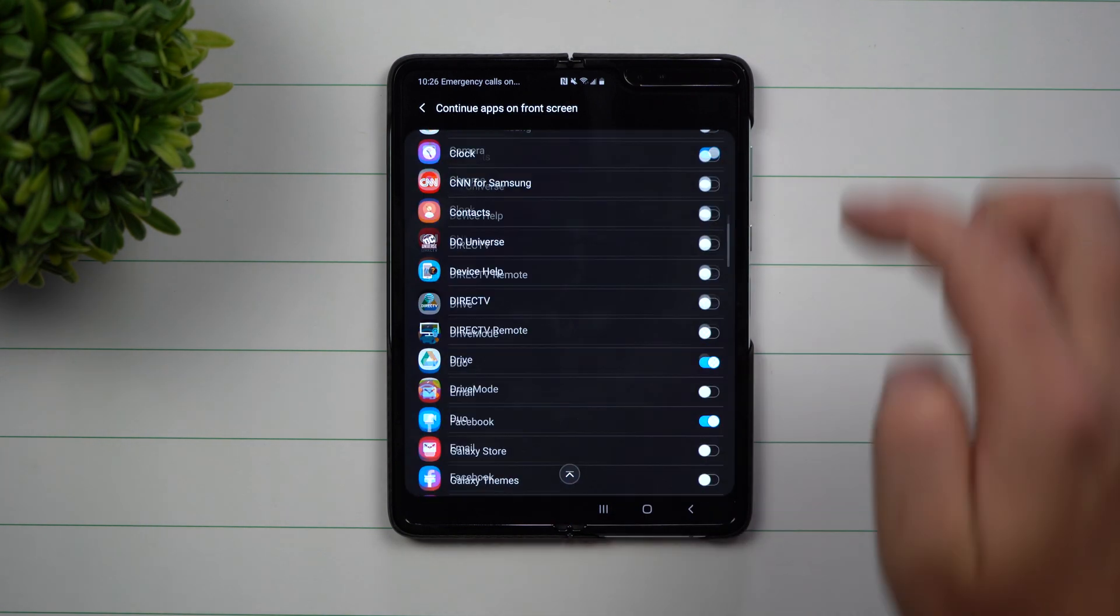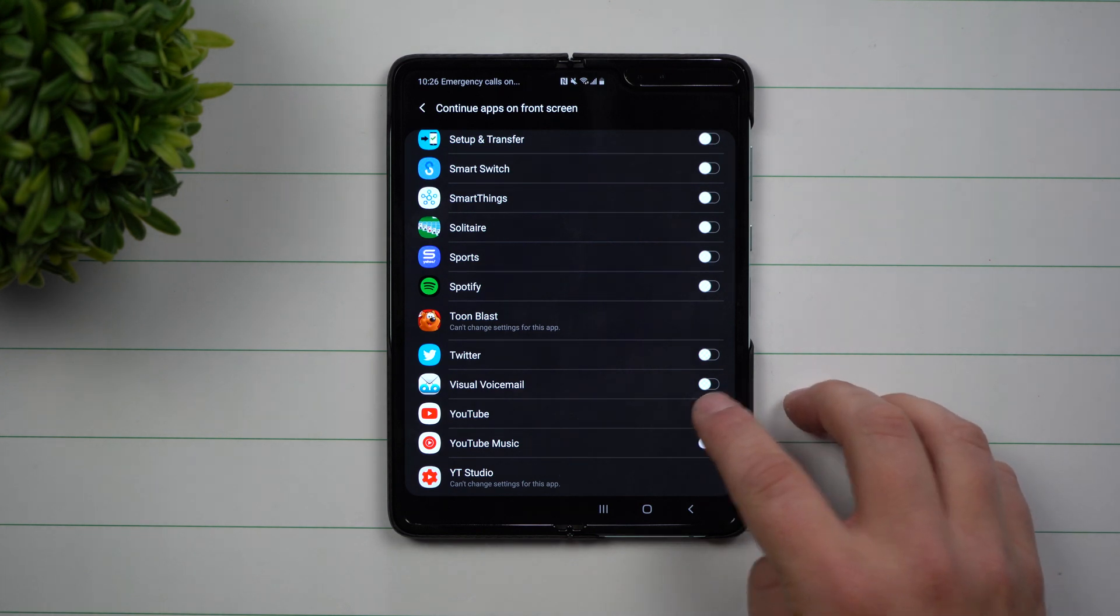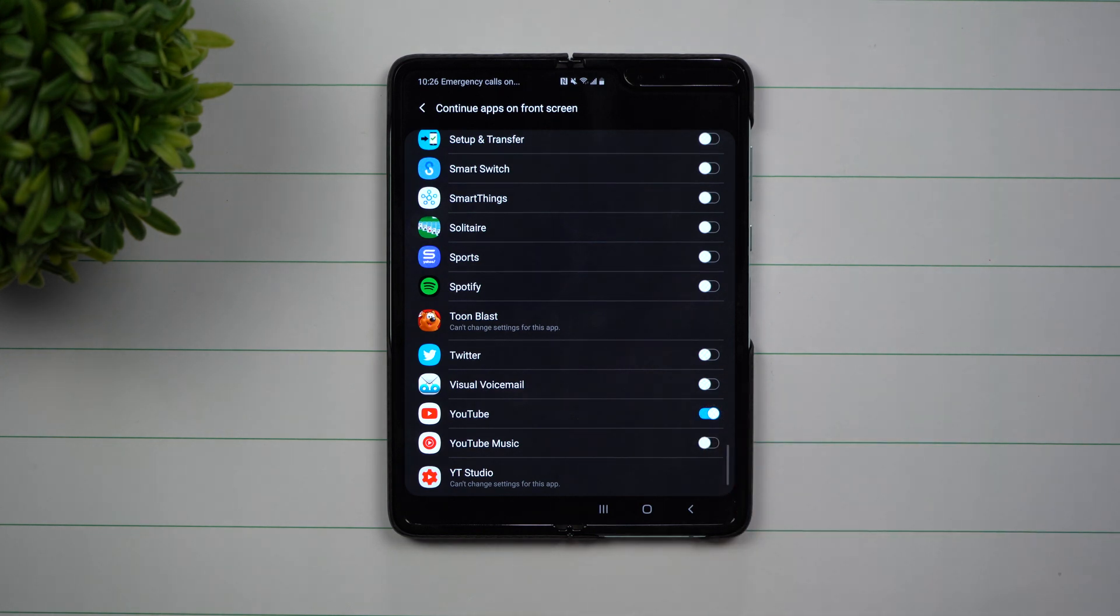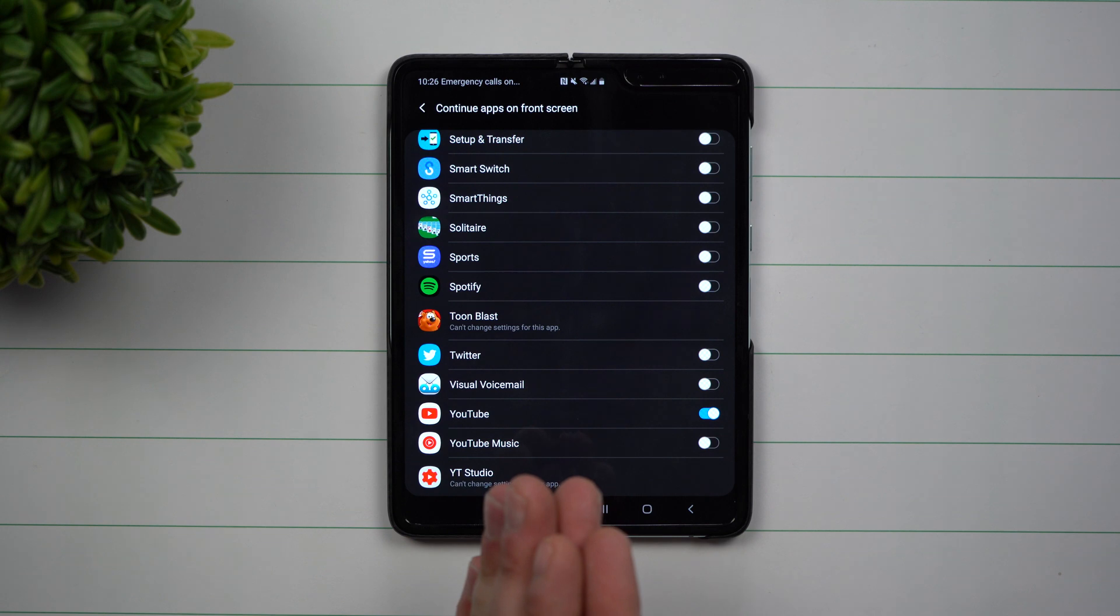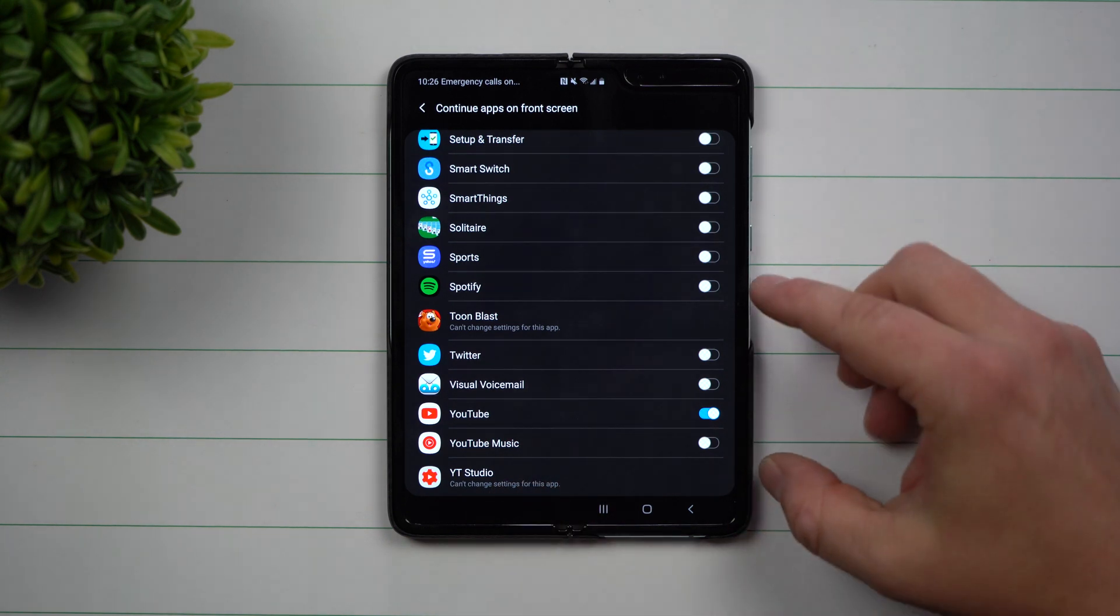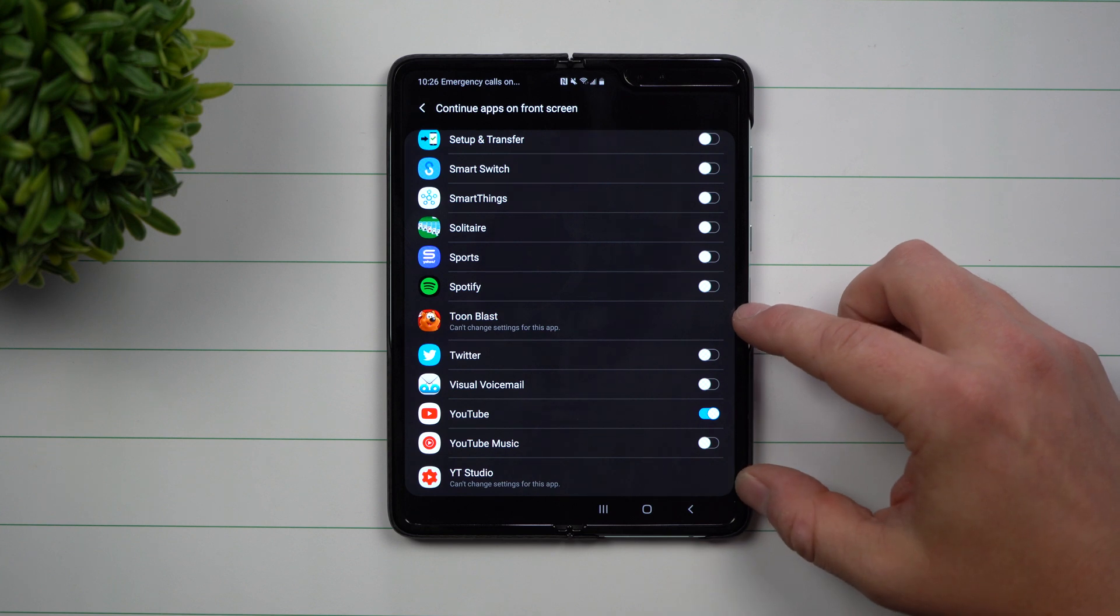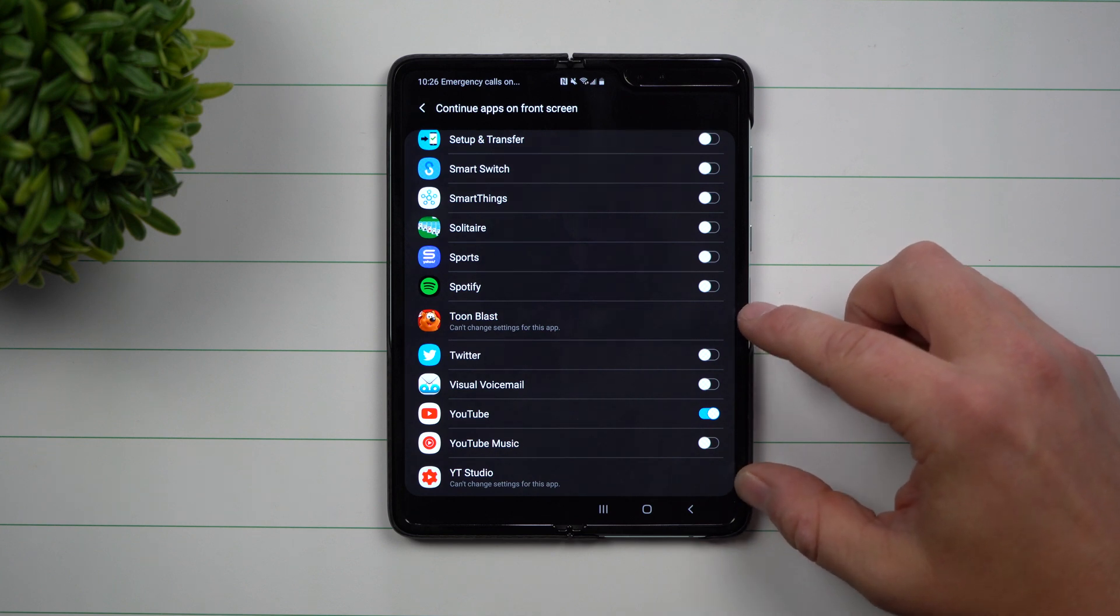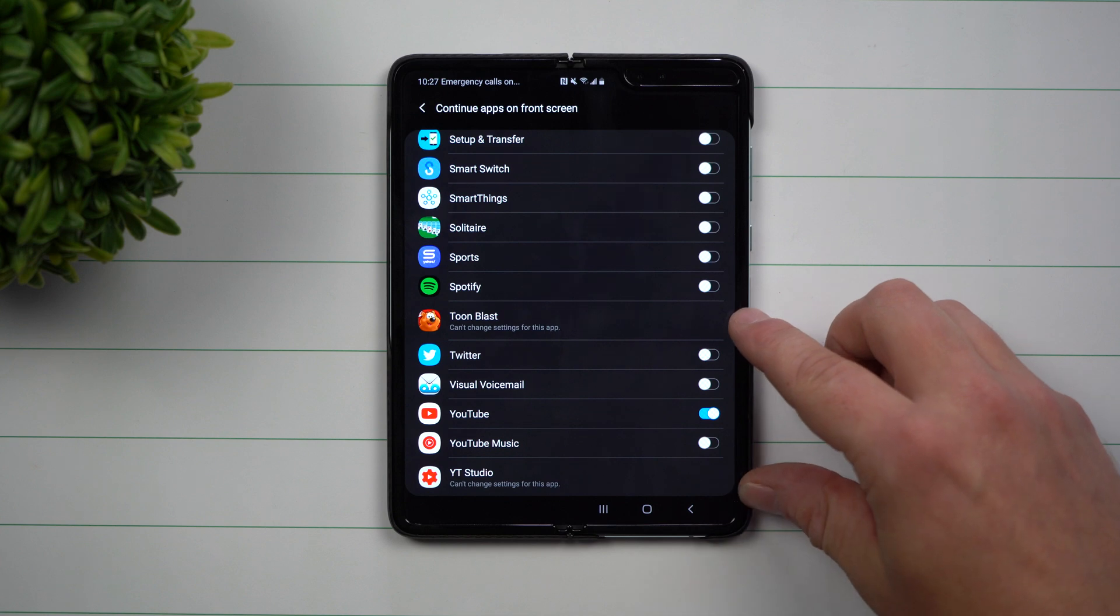Inside here, you want to scroll down to the application that you would like to still operate when the phone is closed. You saw here that YouTube was turned off, but you'll also notice a couple other applications that do not allow this toggle to be turned on, which means these applications are not allowed to be resized when they are in use.